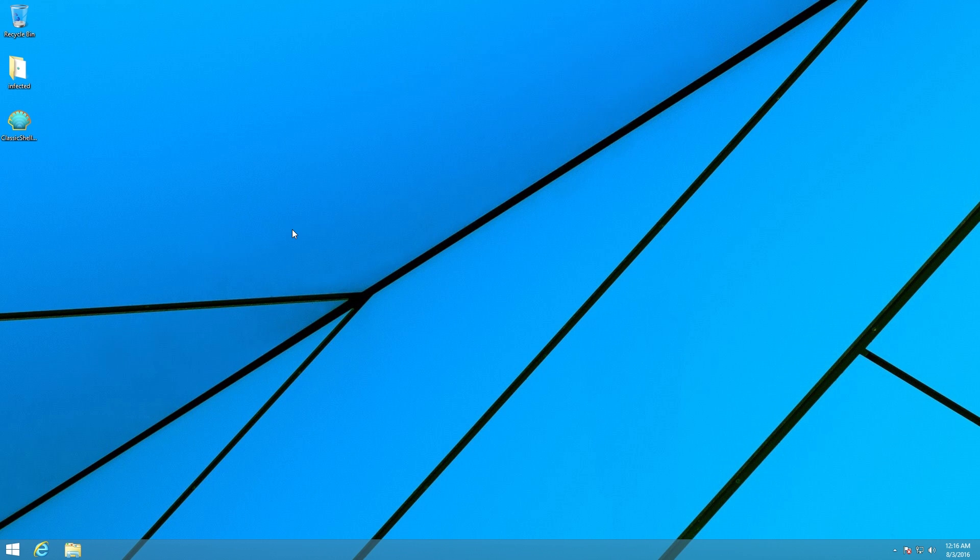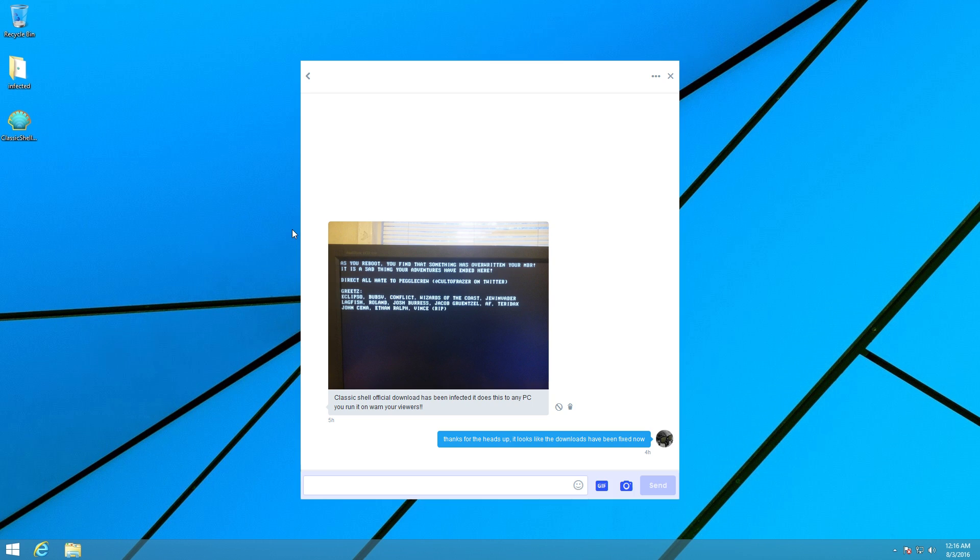I know a lot of people always ask for modern malware, and now here's something that's right up my alley. I actually got a DM about this on Twitter about five hours ago, telling me that Classic Shell official download has been infected.